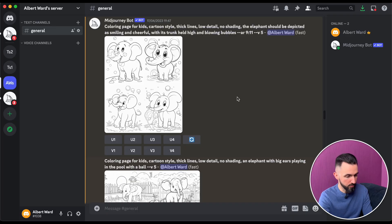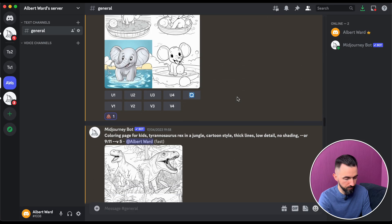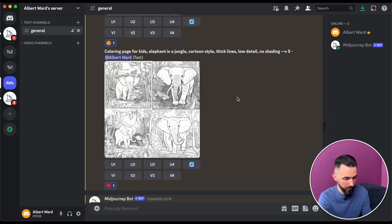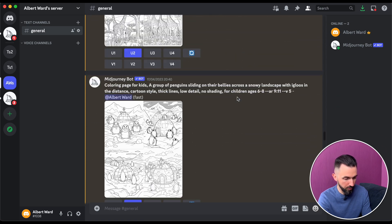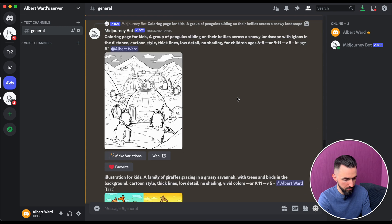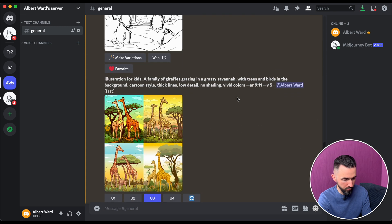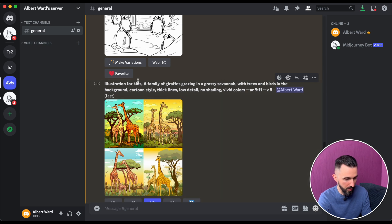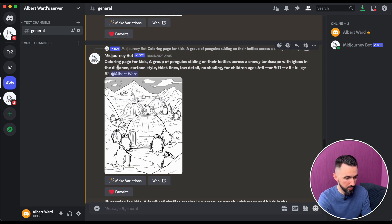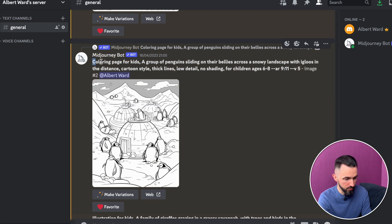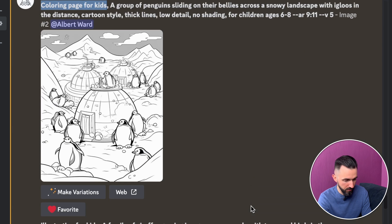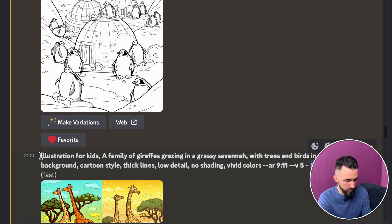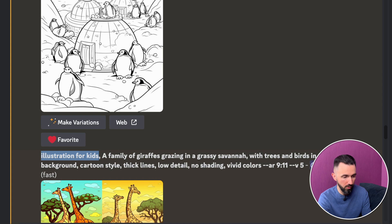Now let's go to Discord — here is my Midjourney account. In the previous video I created some images for the interior. In this video, let's create an image for our cover. I used a similar prompt, but in the previous video we used 'coloring page for kids' — in this case we use 'illustration for kids,' not 'coloring page.'